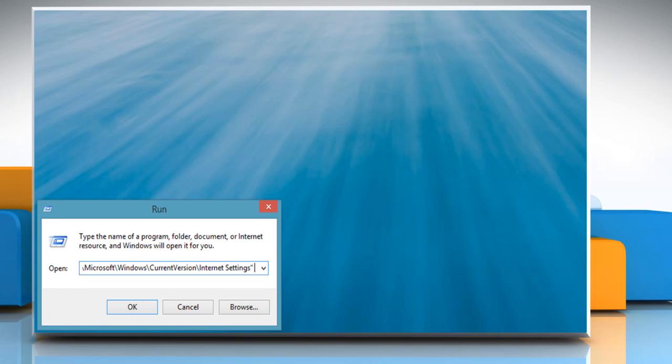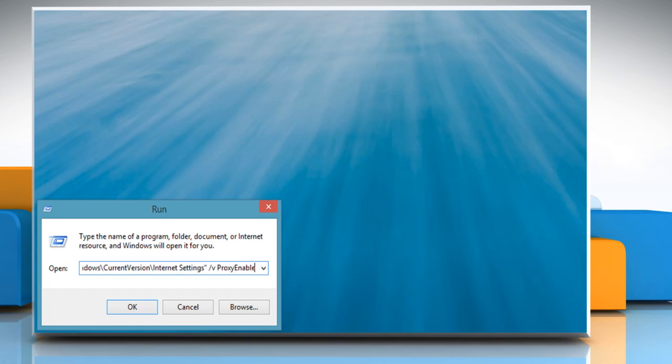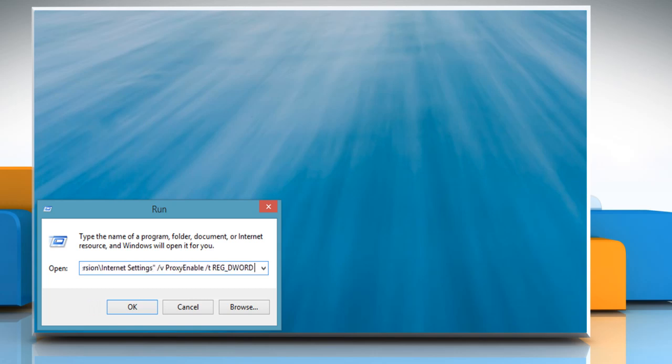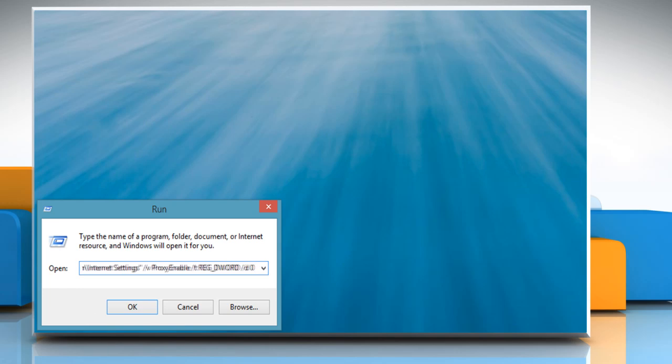forward slash v proxy enable, forward slash t reg_dword, forward slash d 0, forward slash f, and click OK.